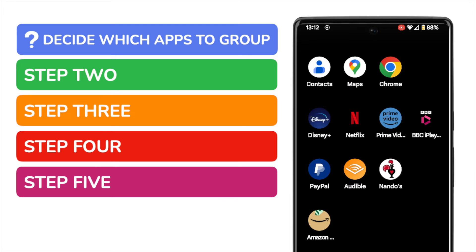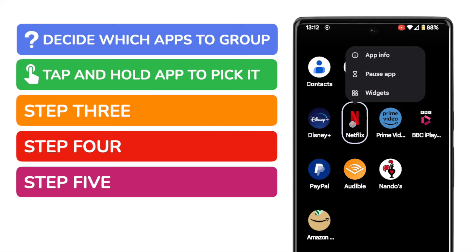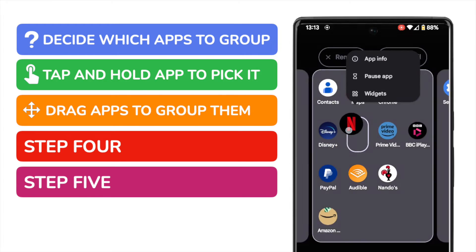Next I'm going to start to drag them together to create a new group. I can do that simply by tapping and holding an app to first select it. You'll know it's selected because a white line appears around it.